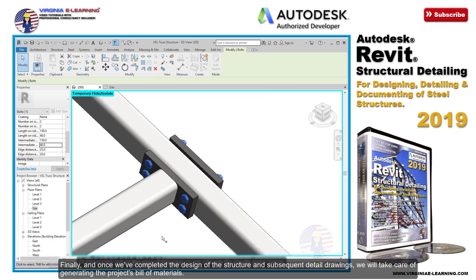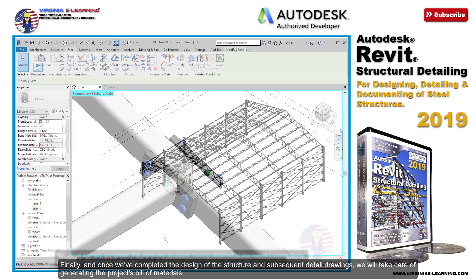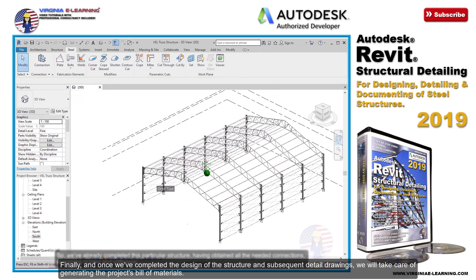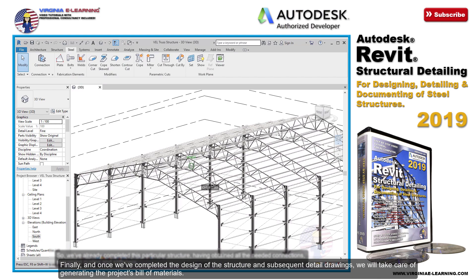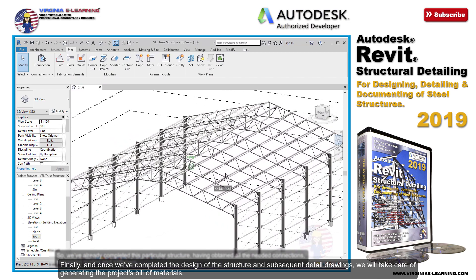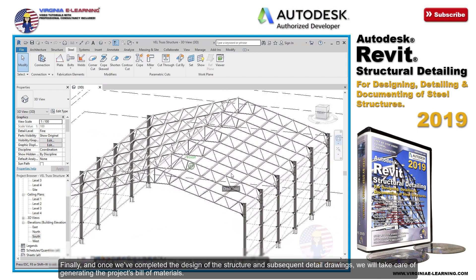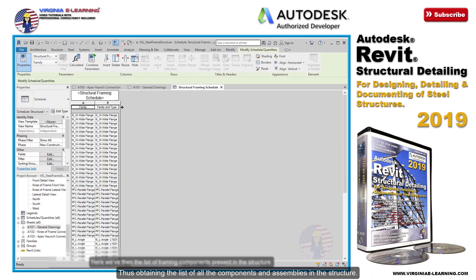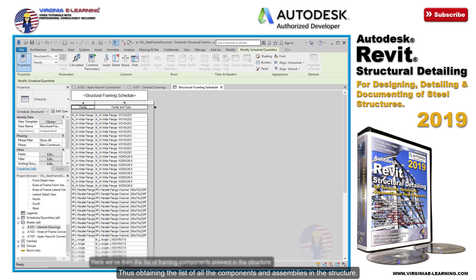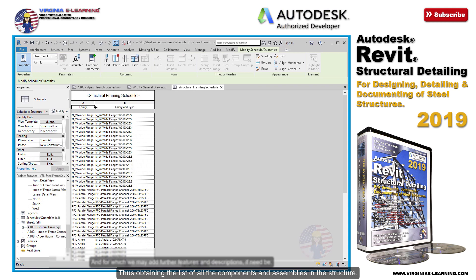Finally, and once we've completed the design of the structure and subsequent detail drawings, we will take care of generating the project's bill of materials — thus obtaining the list of all the components and assemblies in the structure.